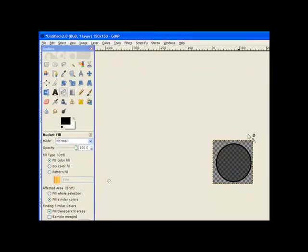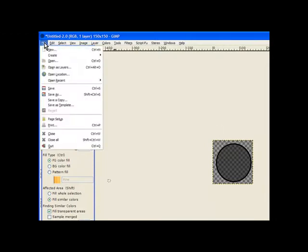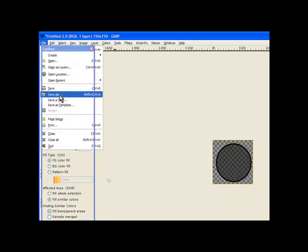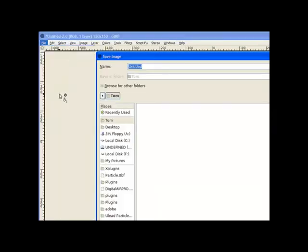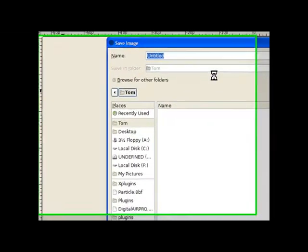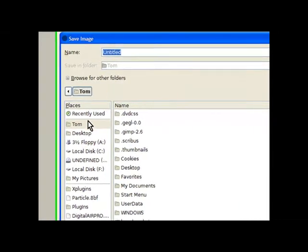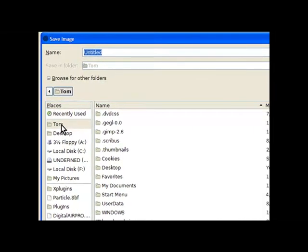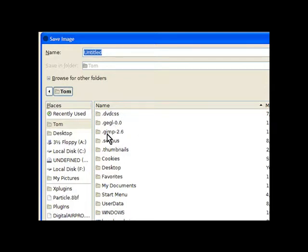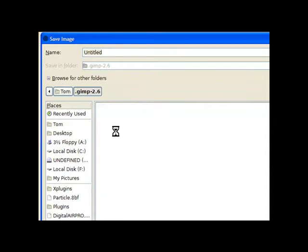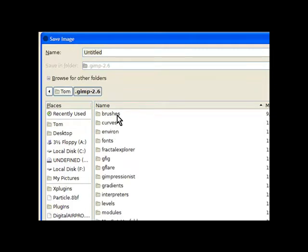Now the next thing we need to do is to save our brush. So we go to file and save as. Now you need to select your particular folder and in this case it's mine marked as Tom and you find the GIMP folder GIMP 2.6. So you click on that and open it up and your brush folder is right on the top.